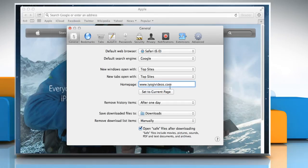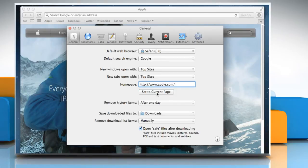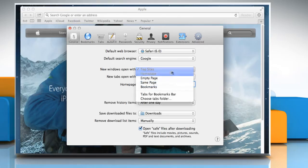To use the currently opened page in Safari as the home page, click Set to Current Page. If you also want the home page to appear whenever you open a new Safari window, choose Home page from the New windows open with pop-up menu.